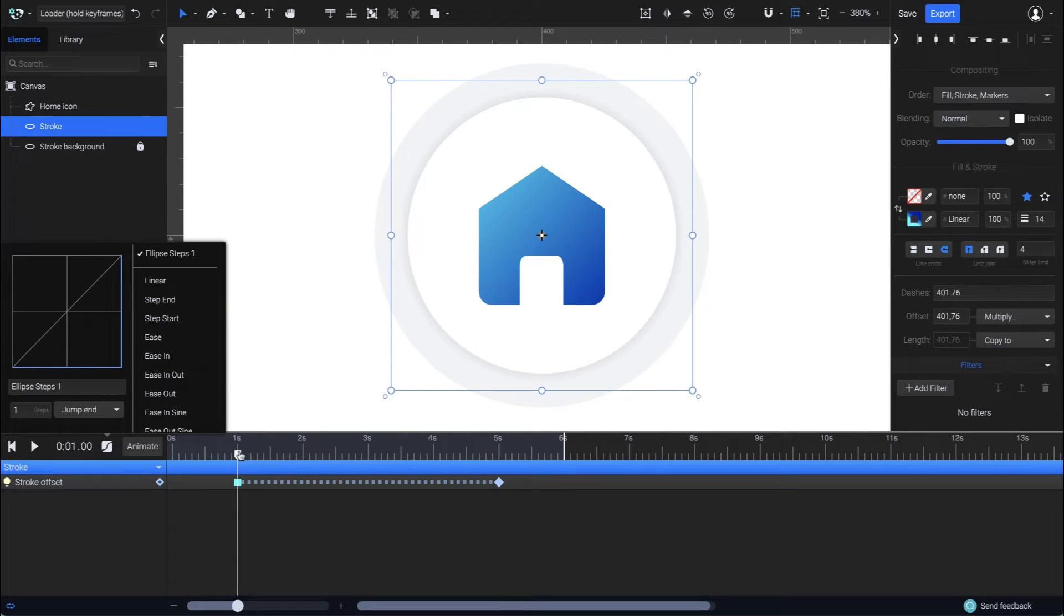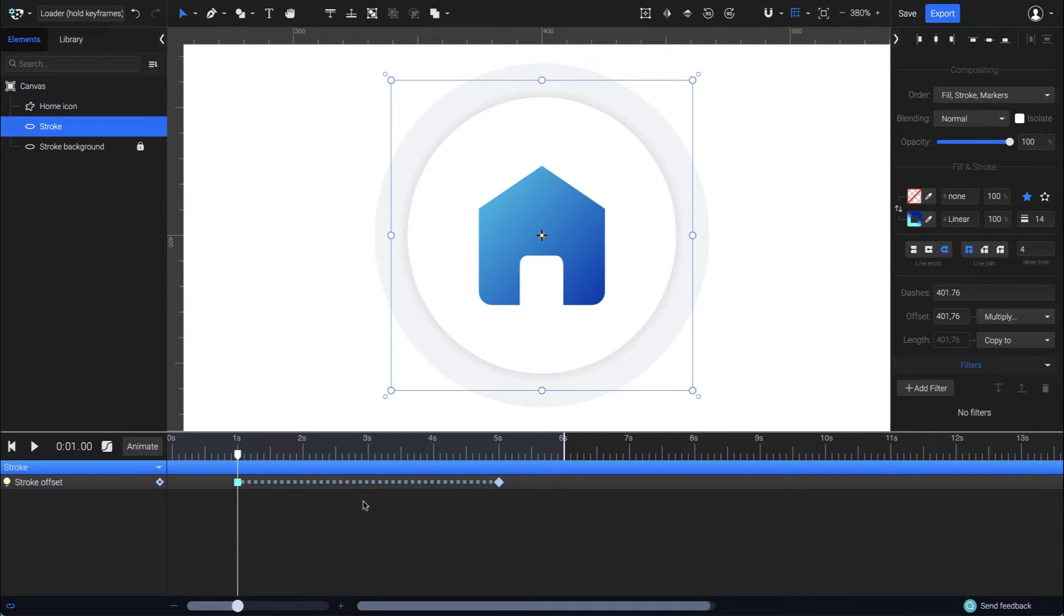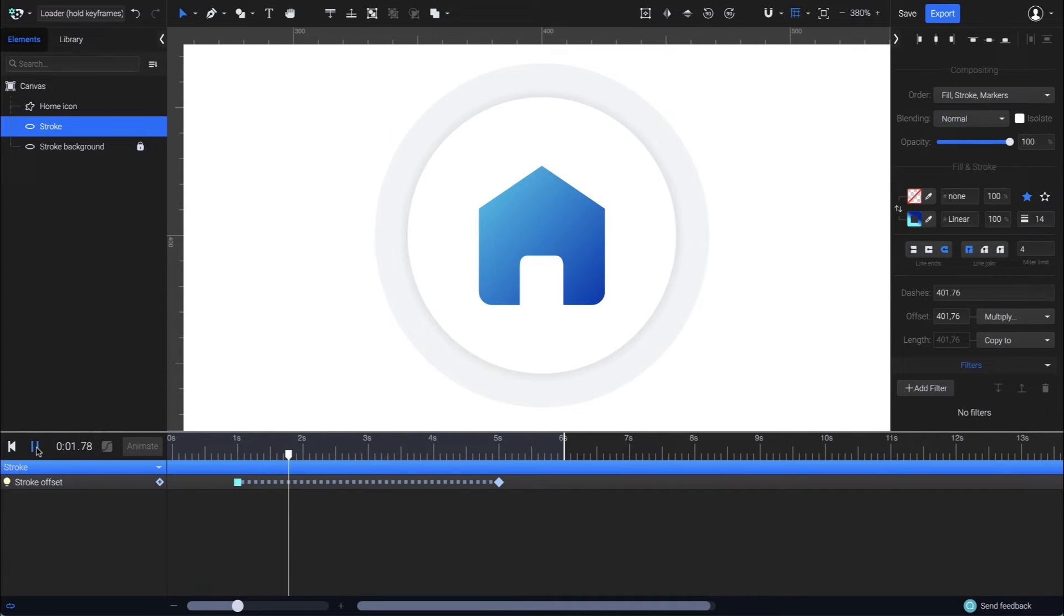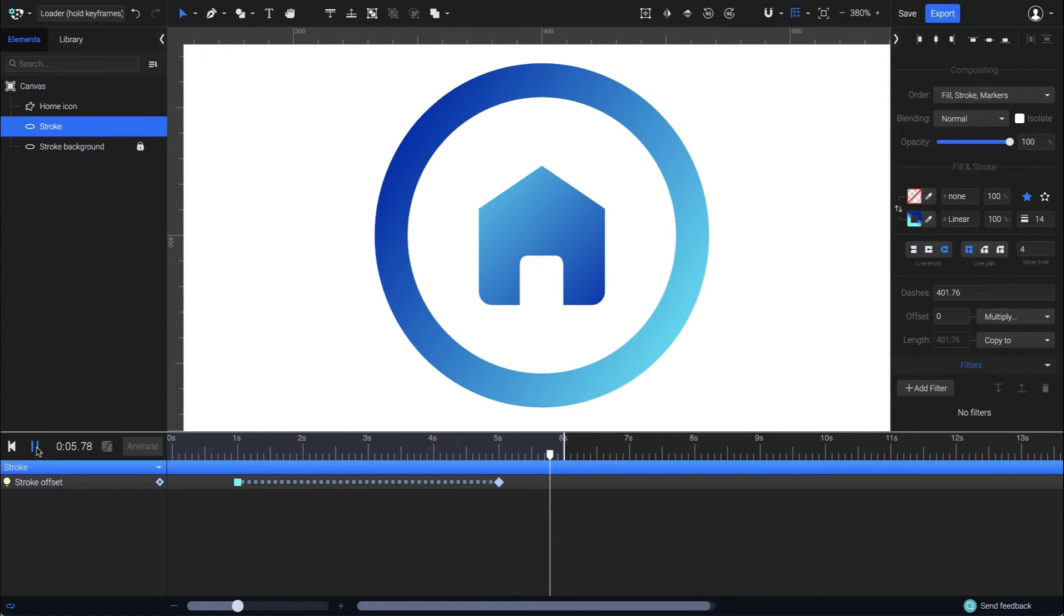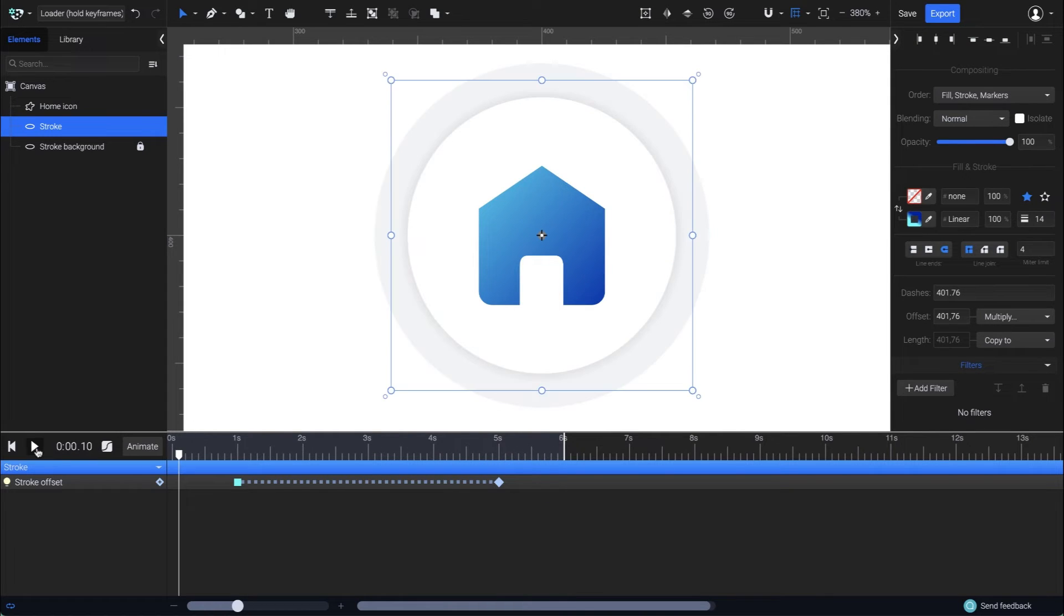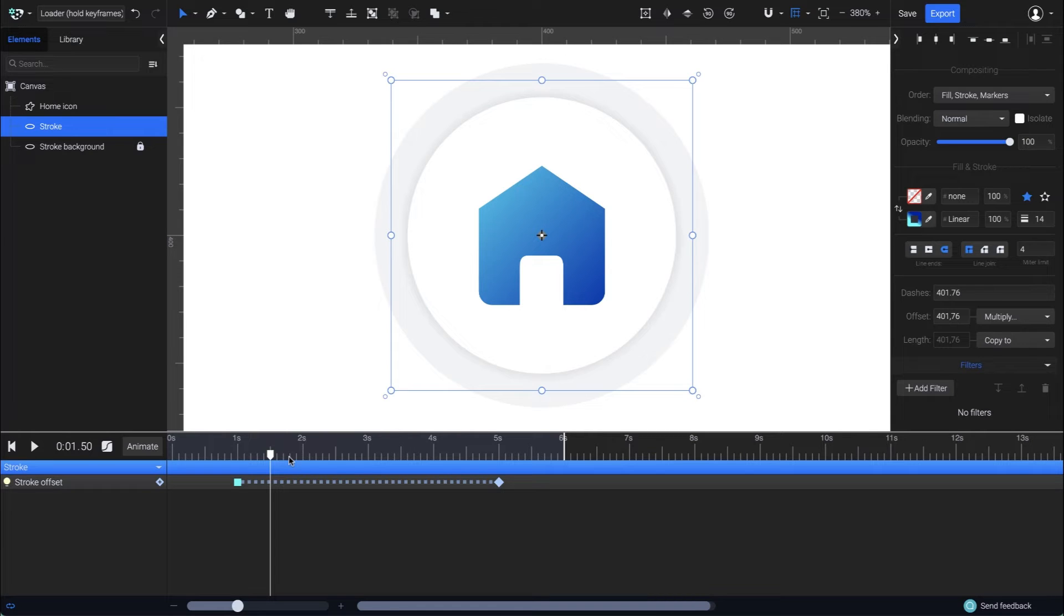You can see how the line connecting the two keyframes changed to a dashed line, meaning that the smooth transition between the keyframes was removed. The line will appear completed only when the playhead reaches the second keyframe. Basically, it will play the stroke offset animation jumping directly from the first state to the second state in one step, which will happen at the ending keyframe.